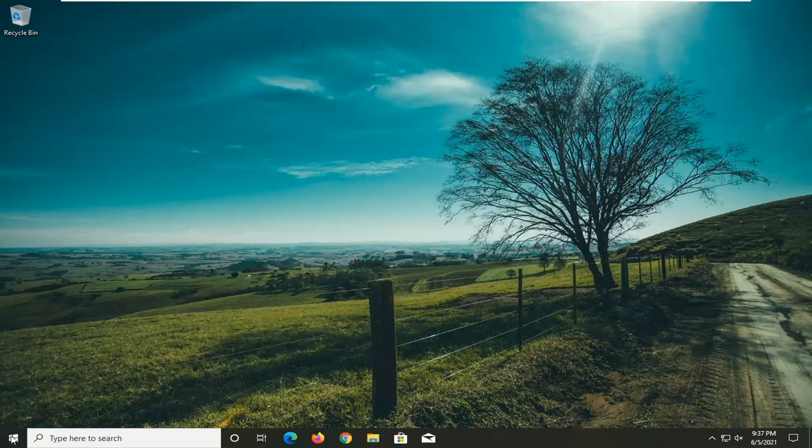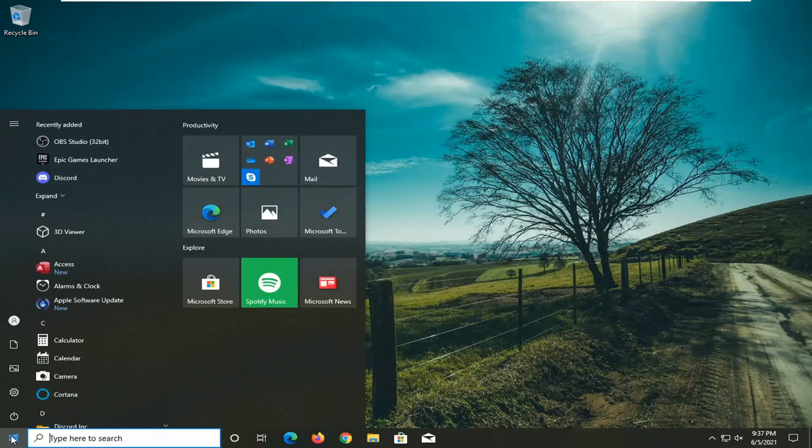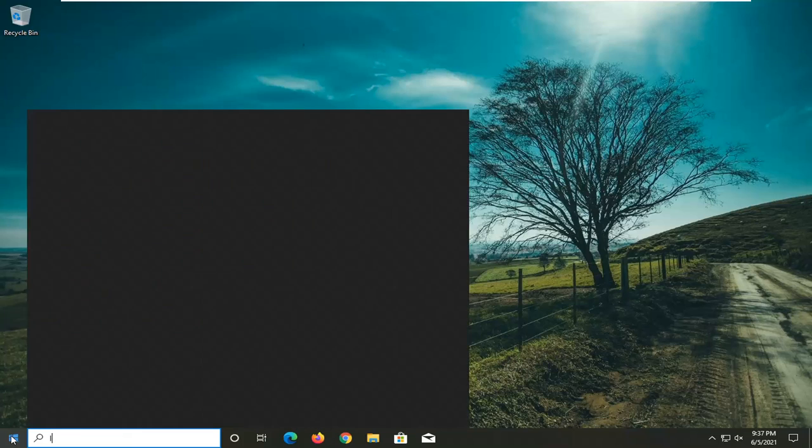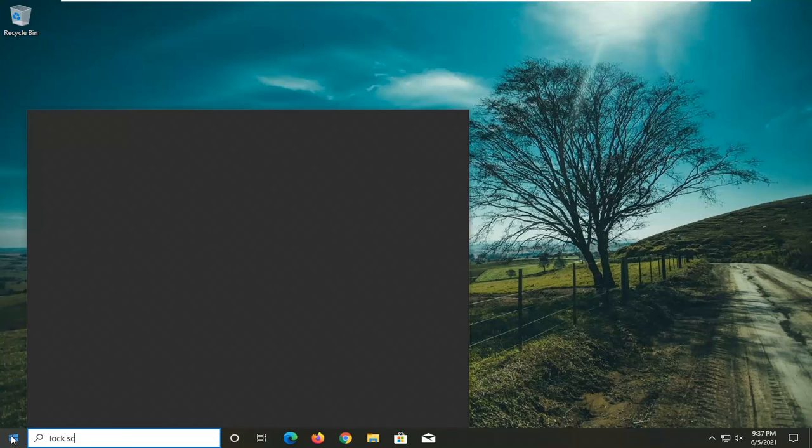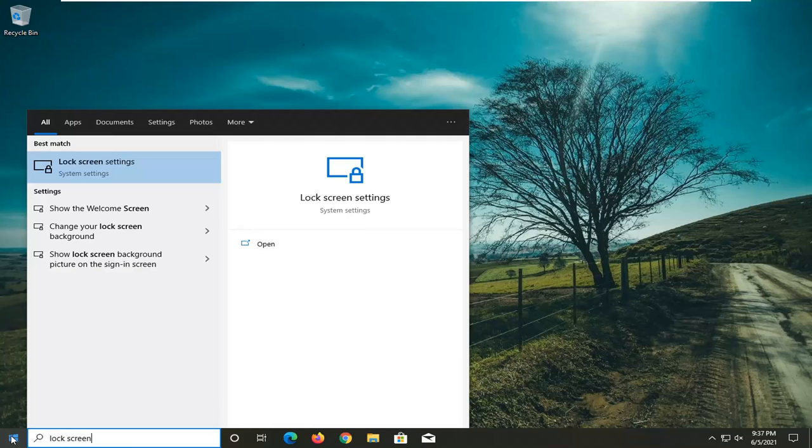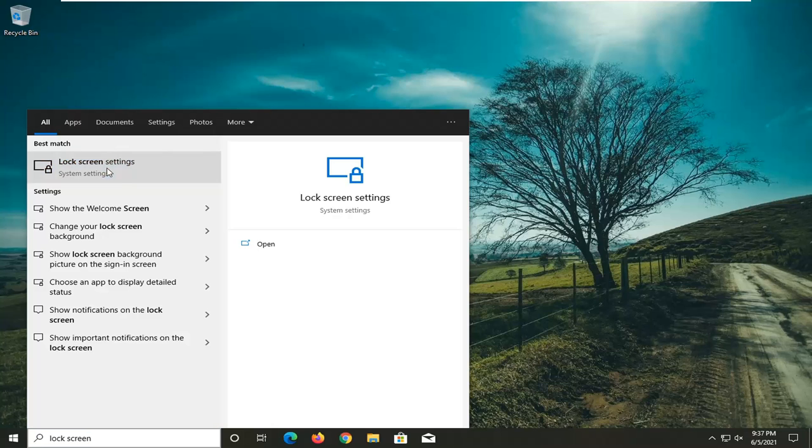So all you have to do is open up the start menu, type in lock screen. Best match should come back with lock screen settings. Go ahead and open that up.